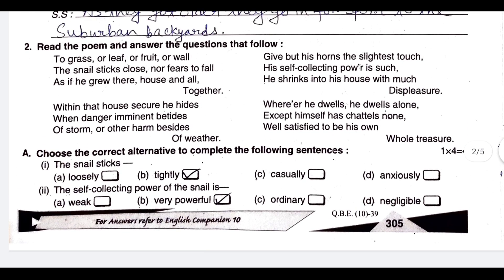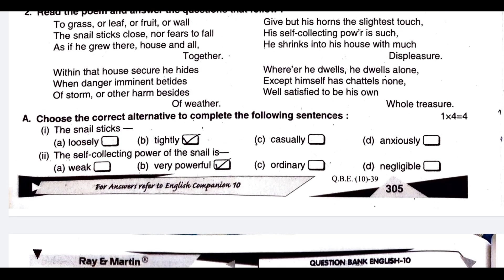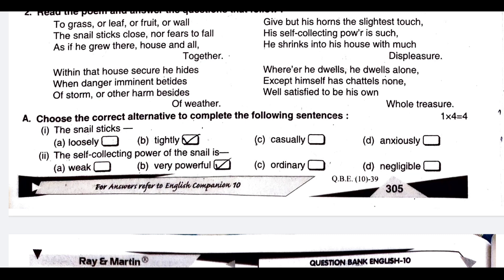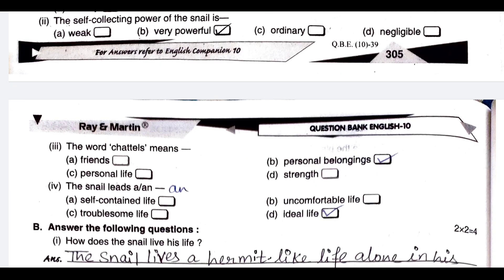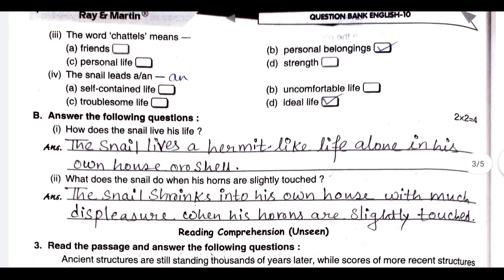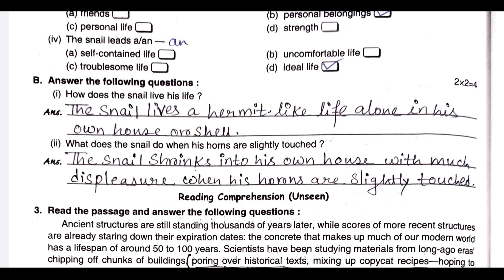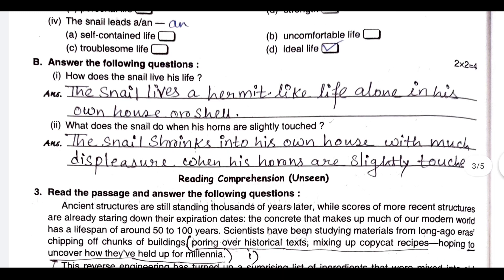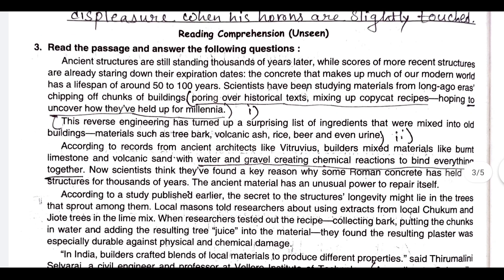The snail sticks tightly. The self-collecting power of the snail is very powerful. The word 'chattel' means personal belongings. The snail leads an ideal life. How does the snail live his life? The snail lives a hermit-like life, alone in his own house or cell. What does the snail do when his horns are slightly touched? The snail shrinks into his own house with much displeasure when his horns are slightly touched.